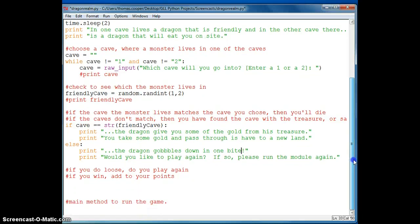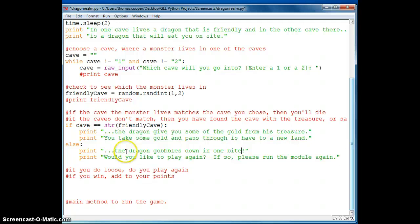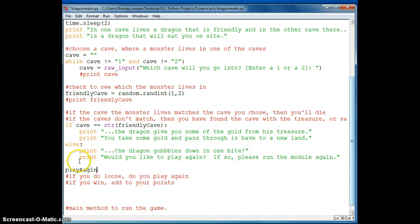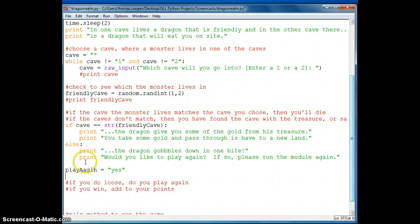And then keep rerunning the game if we want to play again. So I'm going to actually create a variable here that says play again. And I'm going to set it equal to yes because the default is we want to play again. And then we're going to create a while loop.